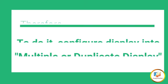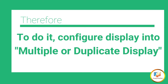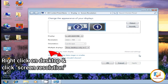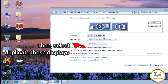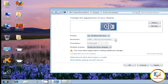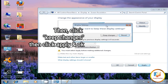To do it, configure the display into multiple or duplicate display. Right-click on the desktop and click Screen Resolution, then select 'Duplicate these displays'. Then click to confirm changes, then Apply and OK.